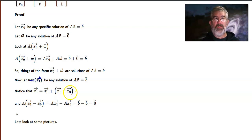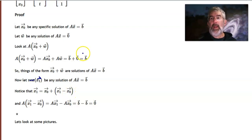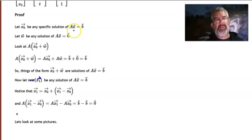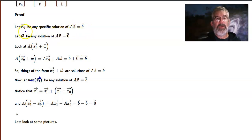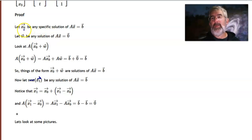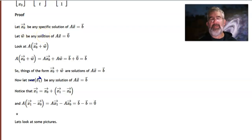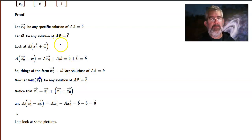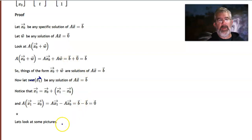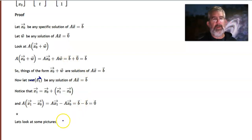So the two sets are the same. The solution set of the non-homogeneous system can be written as a single solution to the non-homogeneous system plus everything from the solution set of the homogeneous system. Let's take a look at some pictures and see the geometry of this.